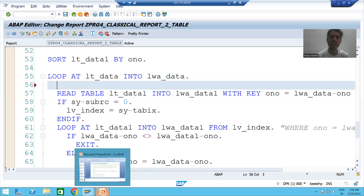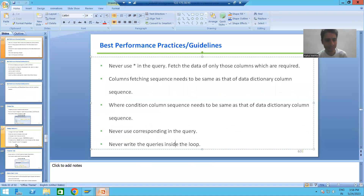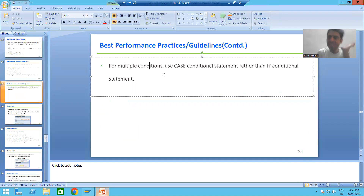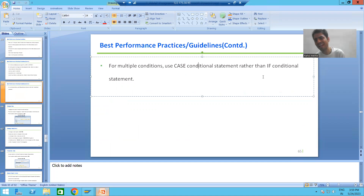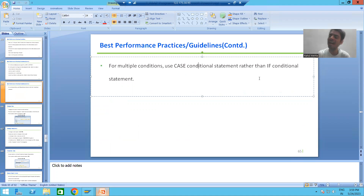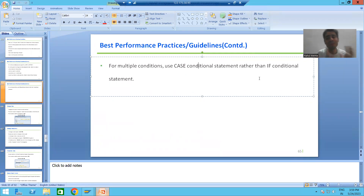Now our next performance practice: for multiple conditions, use CASE rather than an IF conditional statement. As part of conditional statements we discussed two types: CASE and IF. I told you that CASE always has higher performance compared to IF. Whenever you have multiple conditions, always prefer CASE.